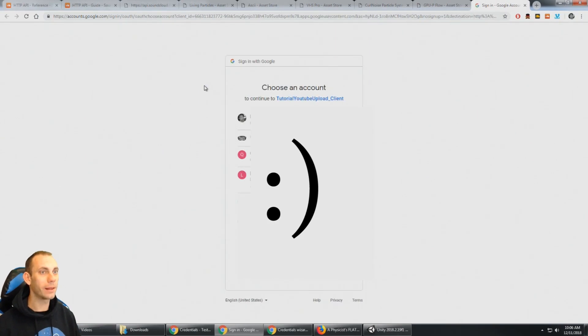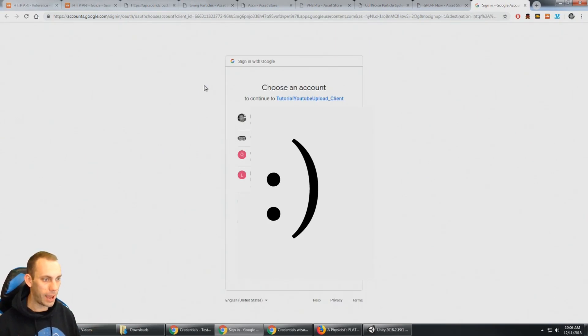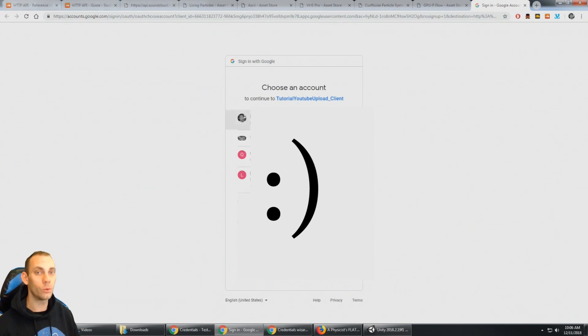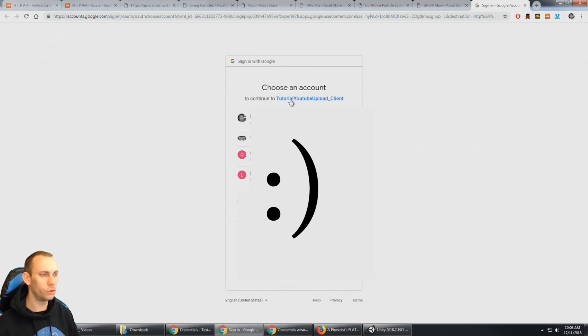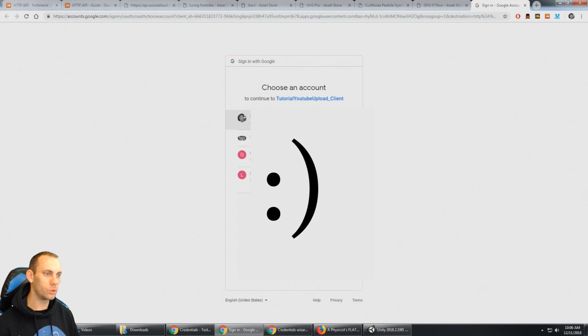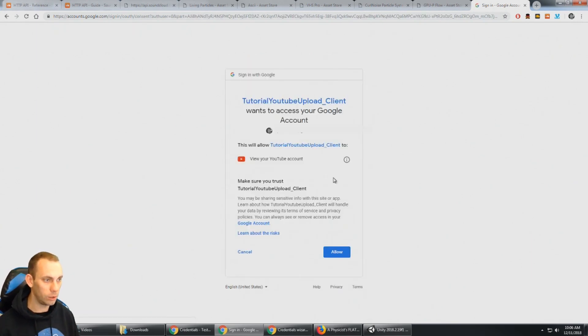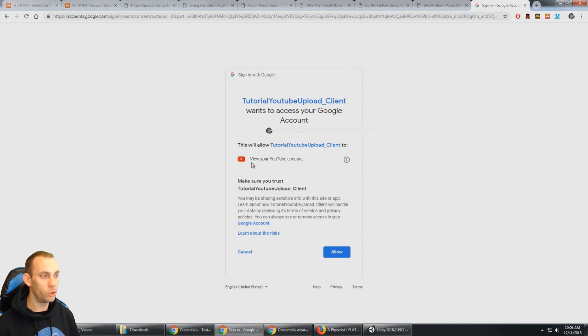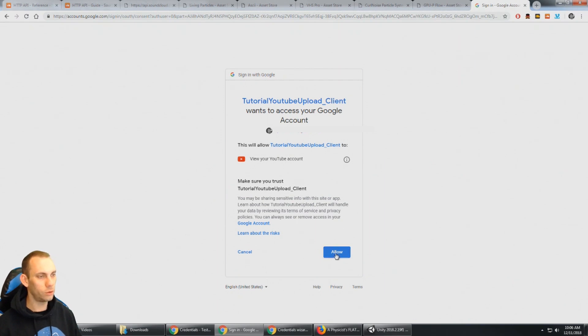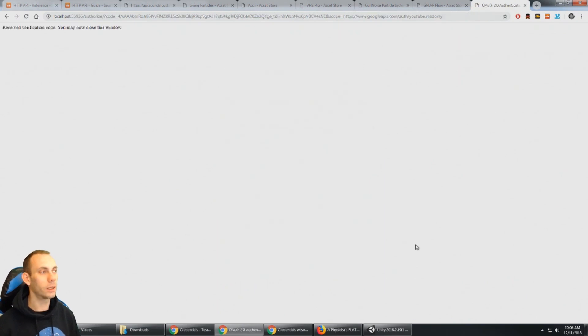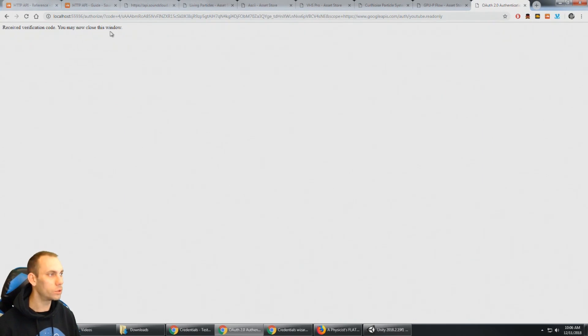And now that I have the client ID file in the project, we should be able to authenticate with Google. So I'm gonna click here to open the YouTube uploader. That's actually gonna automatically open up my browser and it's gonna ask me to sign in. So I'm gonna go ahead and sign in with the YouTube account and we can see it says choose an account to continue to Tutorial YouTube upload Client. So this is what we're authenticating with and I'm gonna choose the YouTube account that I want to use. And here it says that this client wants to view your YouTube account and make sure you trust it. Of course I do trust that and I'm gonna click allow. It says received verification code. You may now close this window.